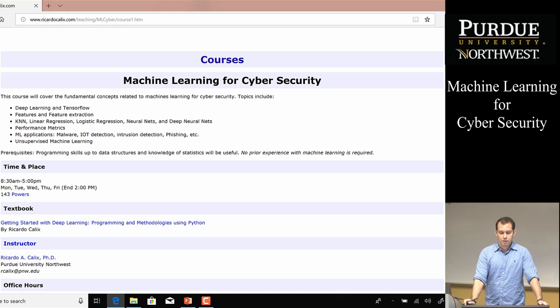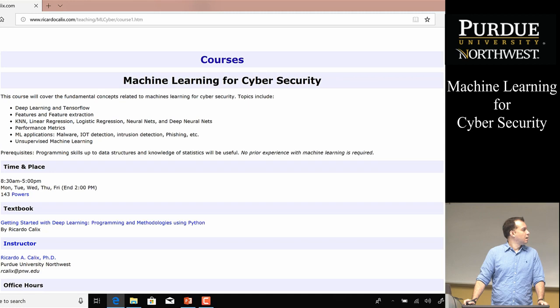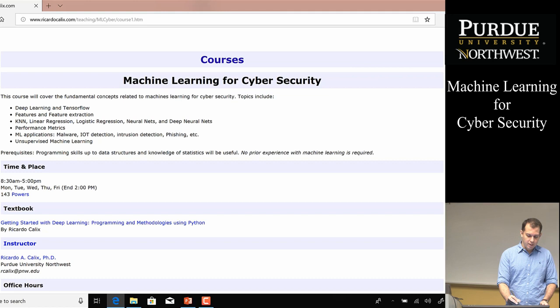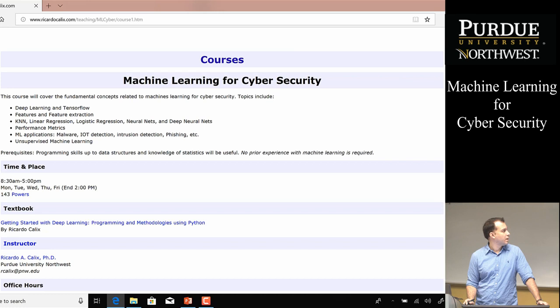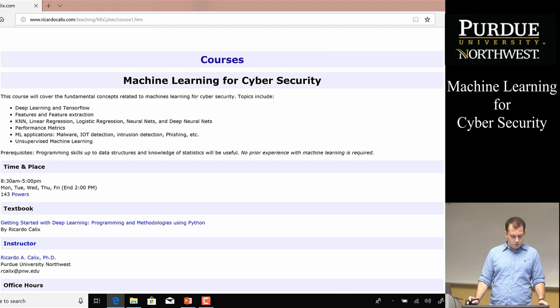Welcome to this series of video lectures and labs on machine learning for cybersecurity. I'm Professor Ricardo Calix at Purdue University Northwest. This course covers fundamental topics of machine learning like deep learning and TensorFlow, and several algorithms and applications to malware, intrusion detection, IoT detection, phishing, and such ideas.